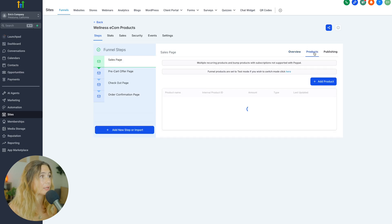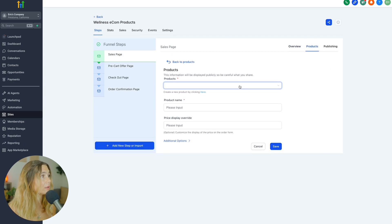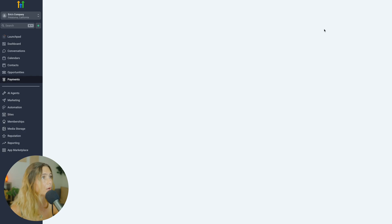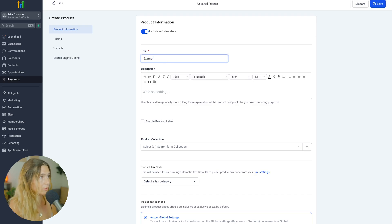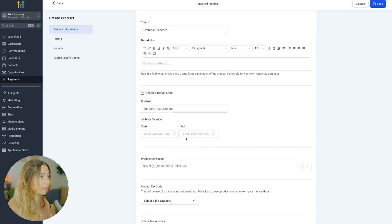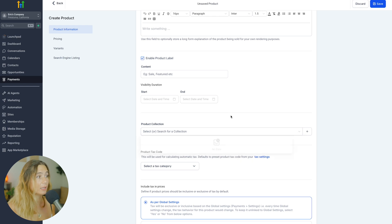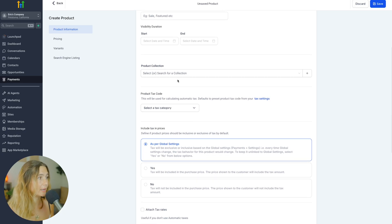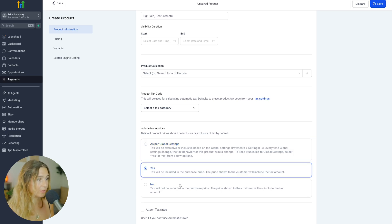To actually add products, click 'Add Product' and maybe you want to create a new product. Let's go to Products and create a product — maybe we'll call it 'Example Skincare.' Then write some sort of description. Enable the products label. You can also do visibility, start and end date, and add it to a collection. Maybe this is one specific retinol cream in your evening skincare bundle. You can always set all of that up. You can add tax — either as per global setting, include it in the purchase price so the price shown to the customer includes the tax amount, or not include it in the purchase price.